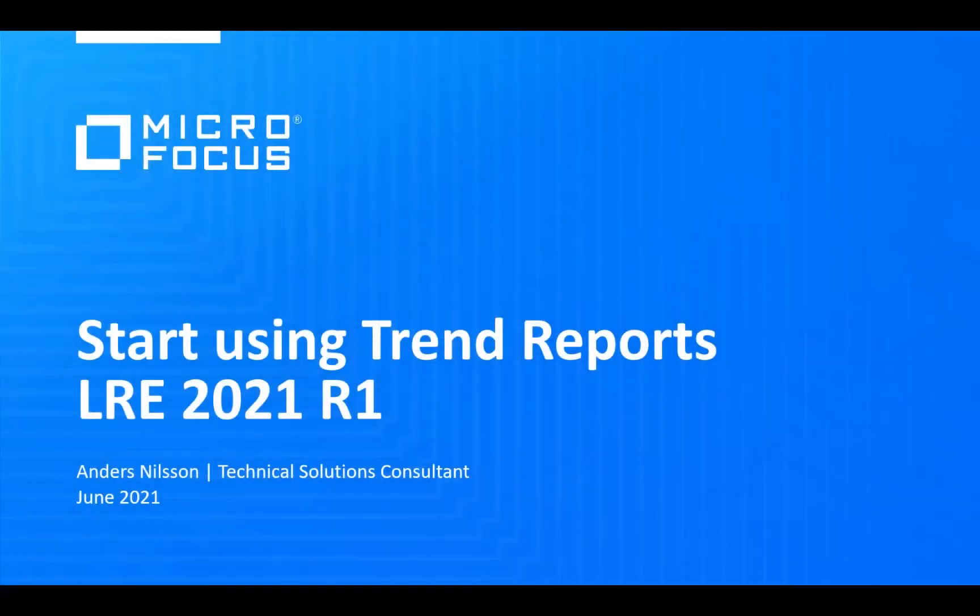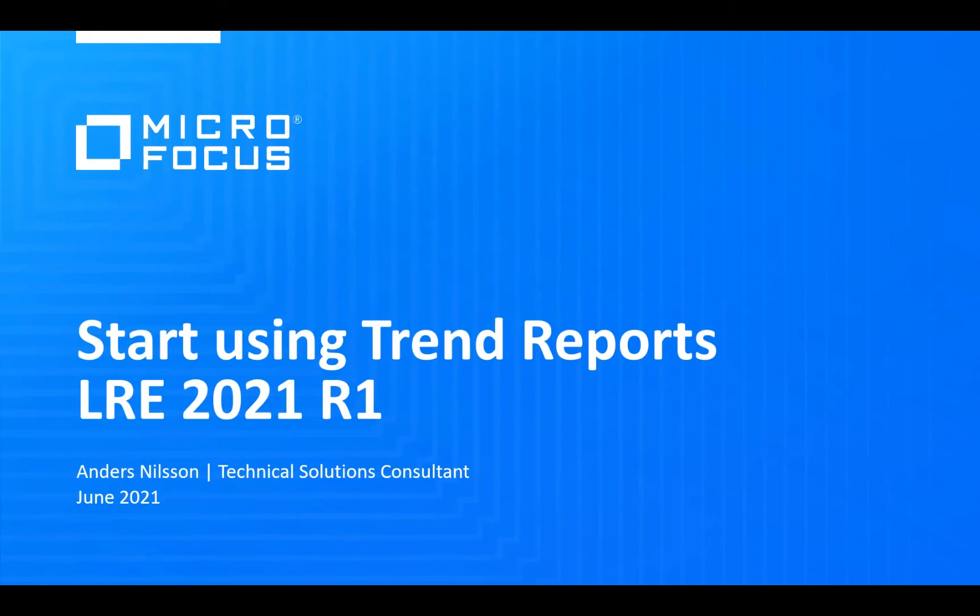Welcome everyone to this first webinar in our series of short LoadRunner Enterprise and LoadRunner Cloud webinars. My name is Anders Nilsson and I'm the Technical Solutions Consultant for LoadRunner Cloud and LoadRunner Enterprise on SaaS. And we are in today's webinar going to talk about the Trend Reports feature which has now been updated in LoadRunner Enterprise 2021 R1.